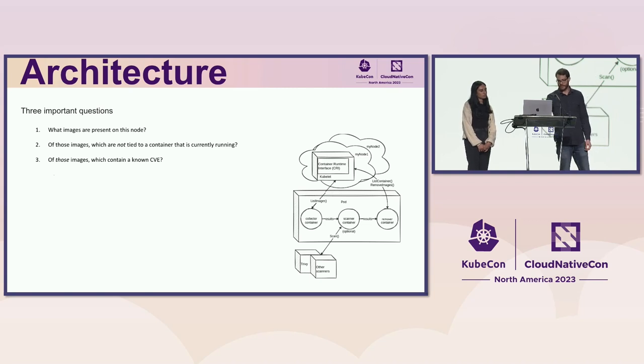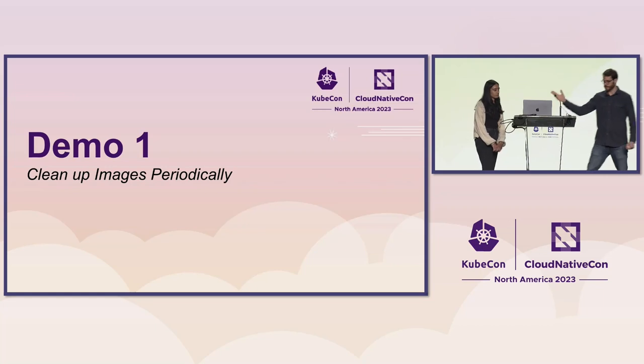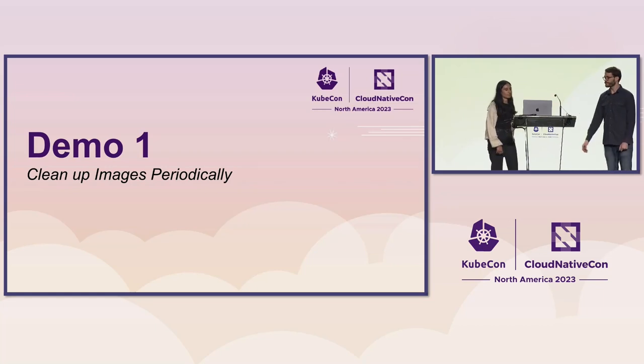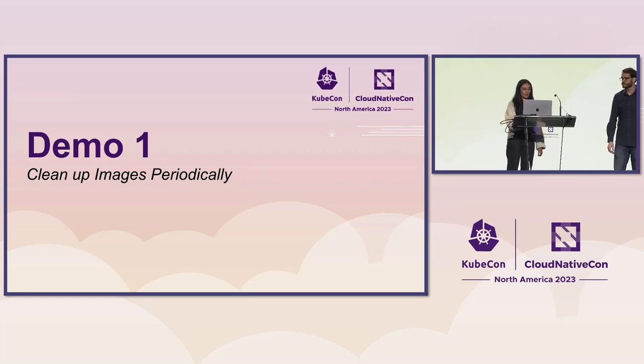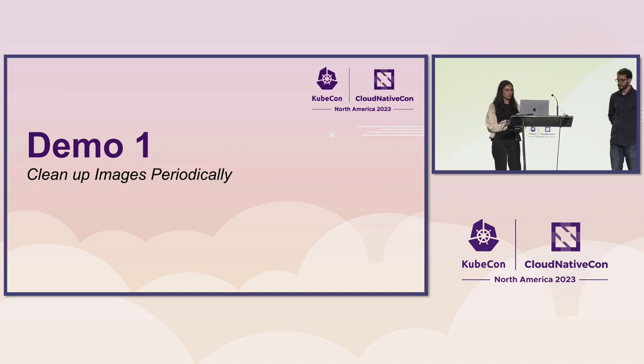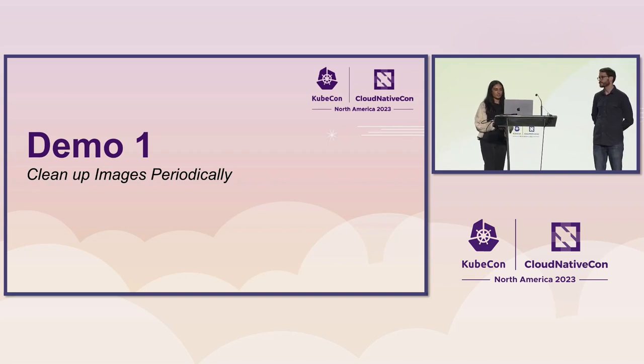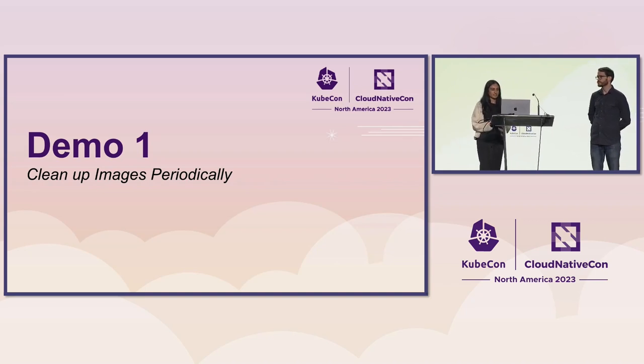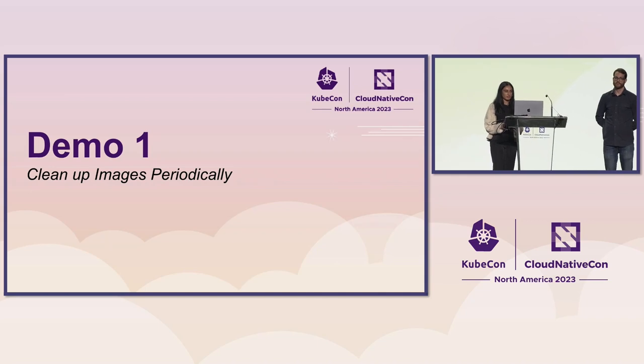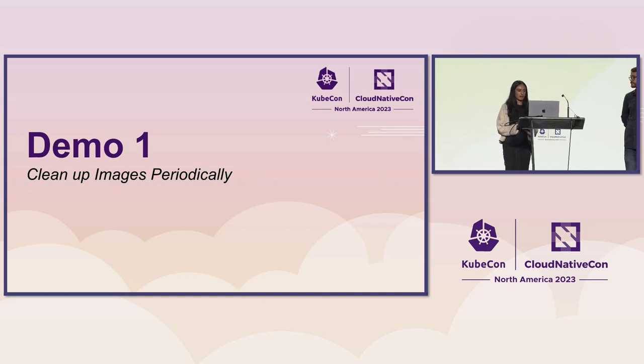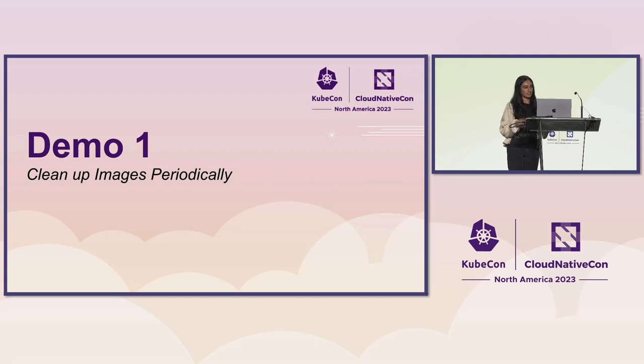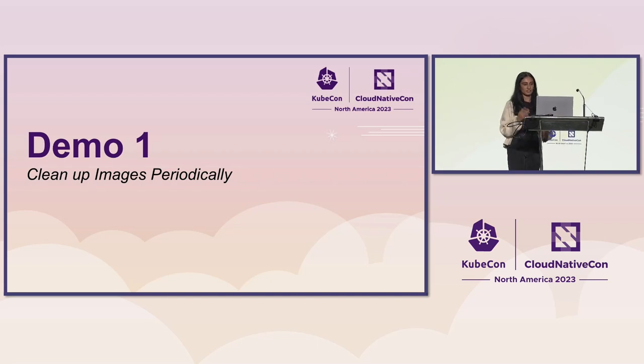And Asha is going to walk through our first demo. Okay. So our first demo is to use Eraser to clean up images periodically. So by default, this happens every 24 hours, but you can change that.